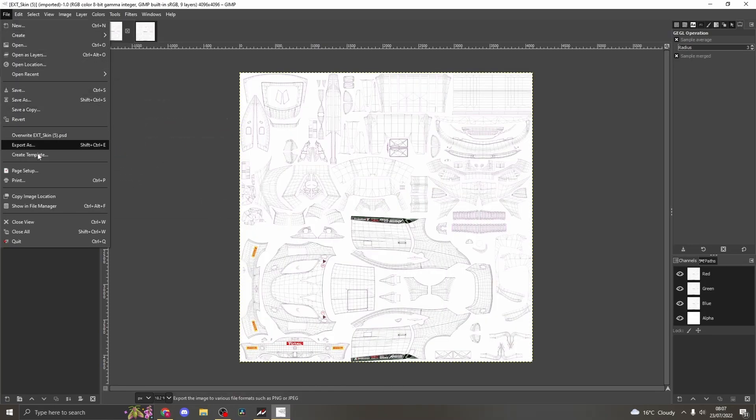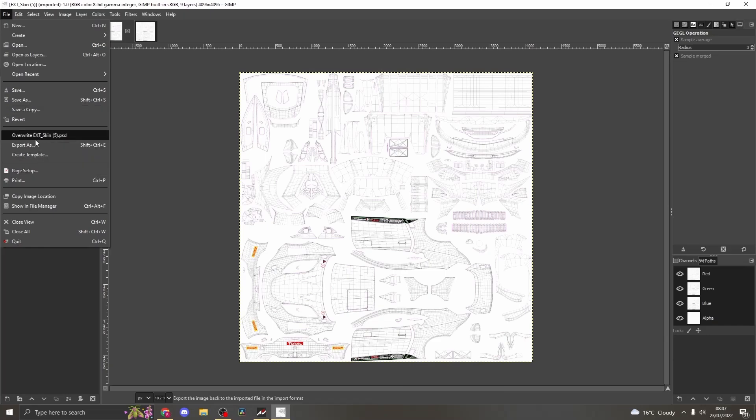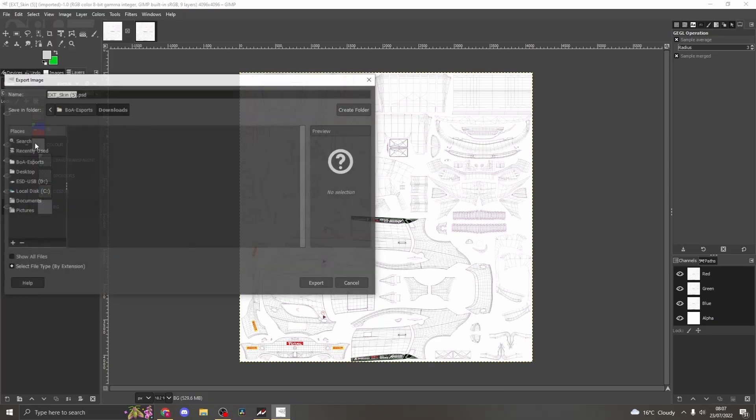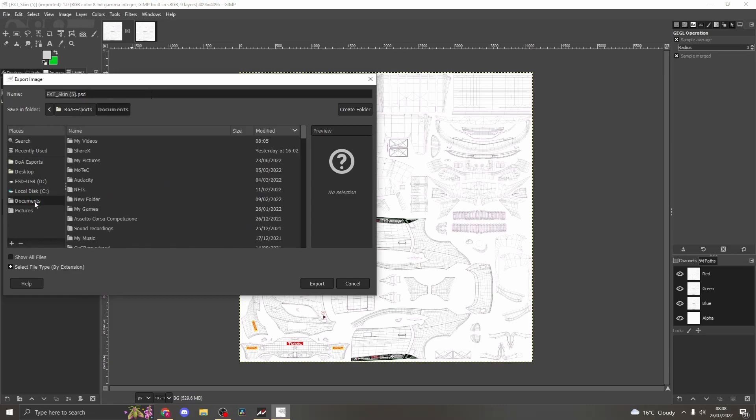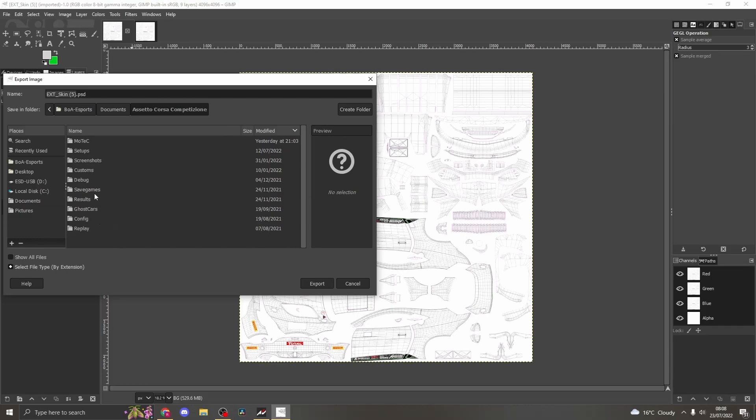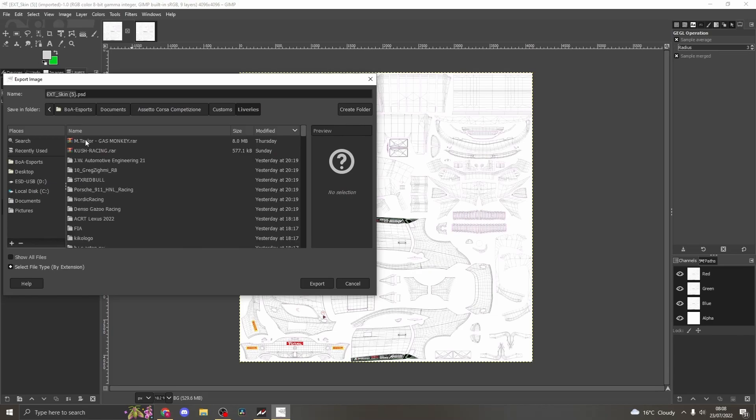Now we are going to export the image to ACC. Go to file, export as, then open the documents file. Search for ACC, open the ACC file and open the customs folder. Open the livery folder and you will need to find the name of your new livery that you saved in the previous video.